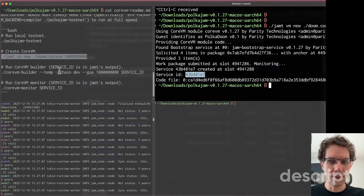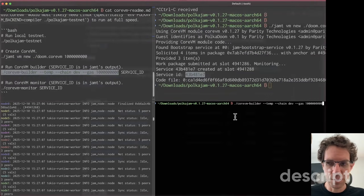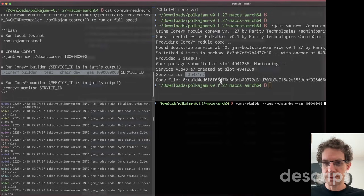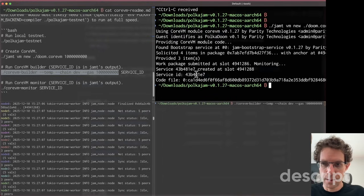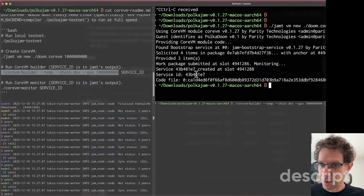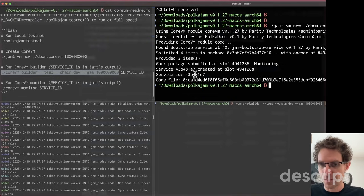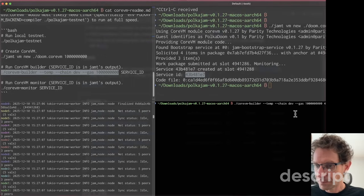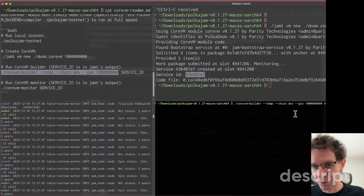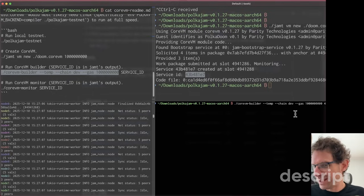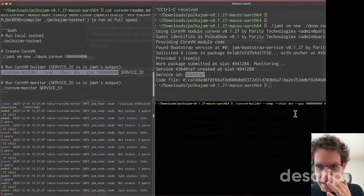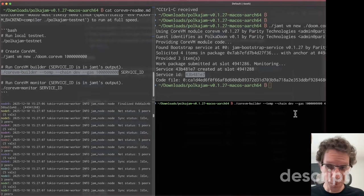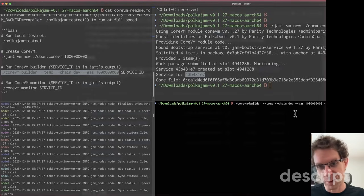What I need to do now is run this other command, which is the CoreVM builder. Once the service is there, it means the code is deployed. Now we need to interact with that code, basically building new packages and sending these packages to this service to execute the service from external information. It would be similar to interacting with a smart contract. The first step created the service, which would be similar to deploying a smart contract. And the second step is continuously sending new transactions or new information and executing functions inside the smart contracts, or in this case, in JAM, the service.